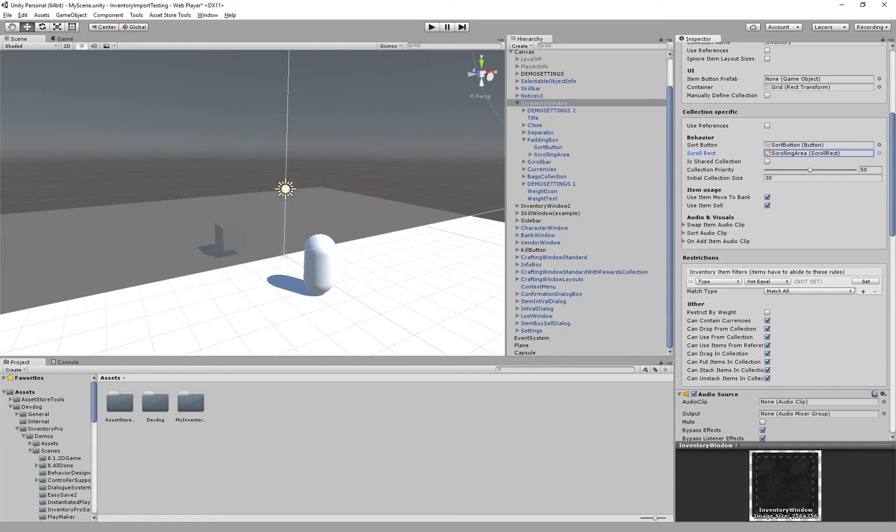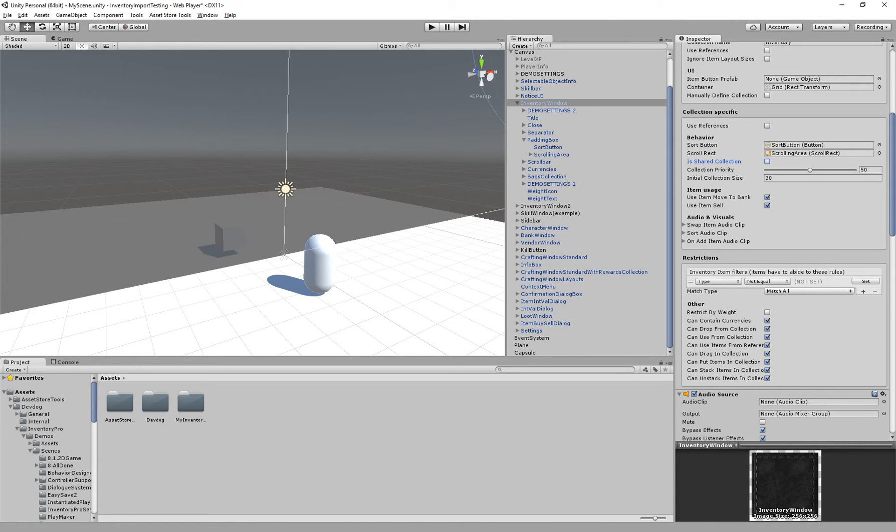The scrolling rect which is just for the inventory as well. We have the is shared collection. This allows us to share this inventory between multiple players. So assuming you have three, four, five characters you might want to create a single inventory that is shared between all of those players.